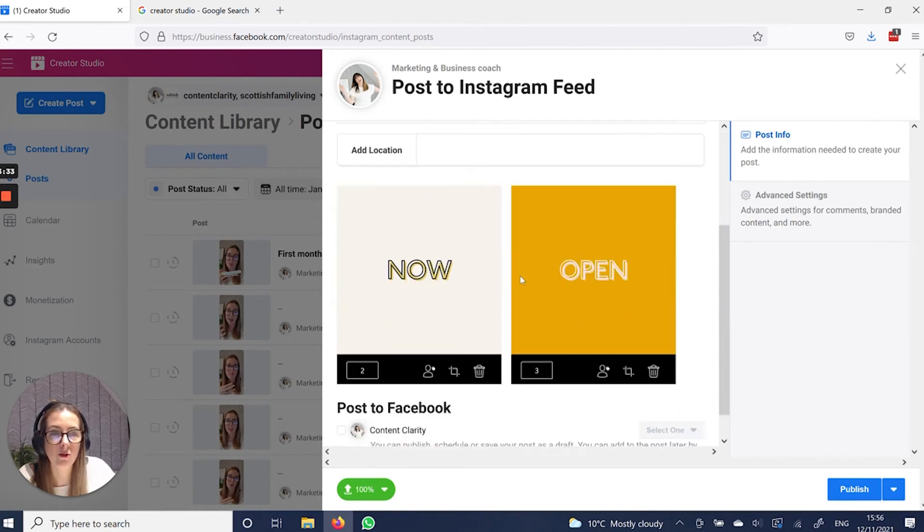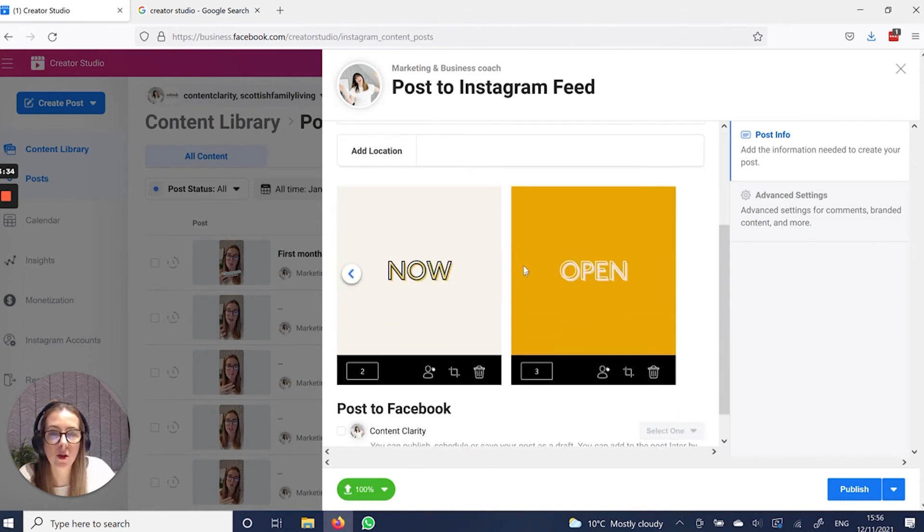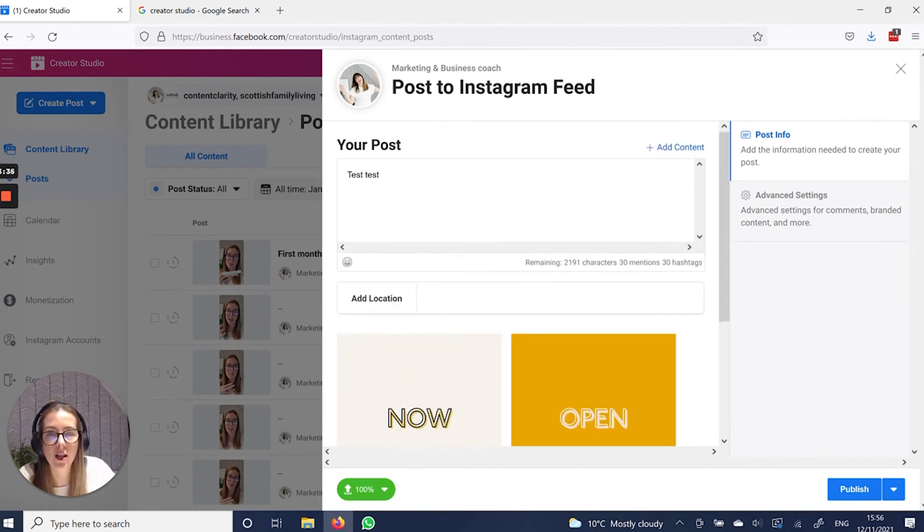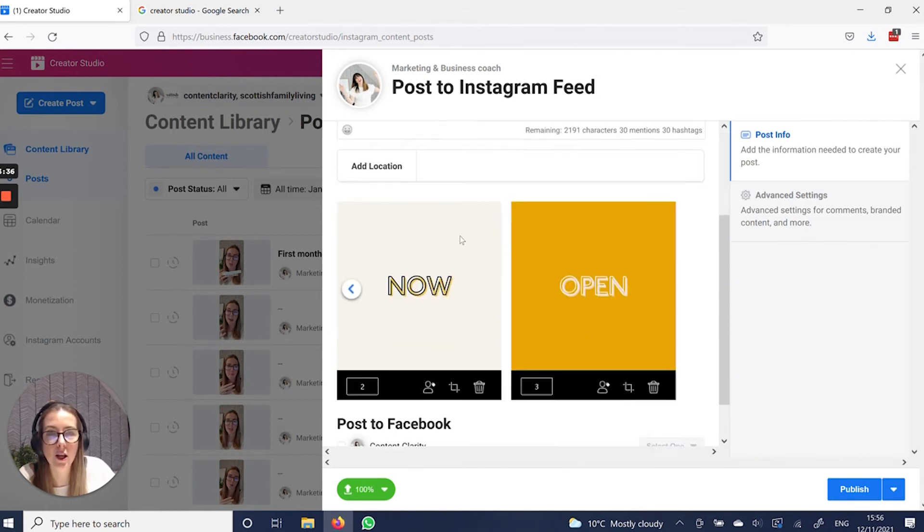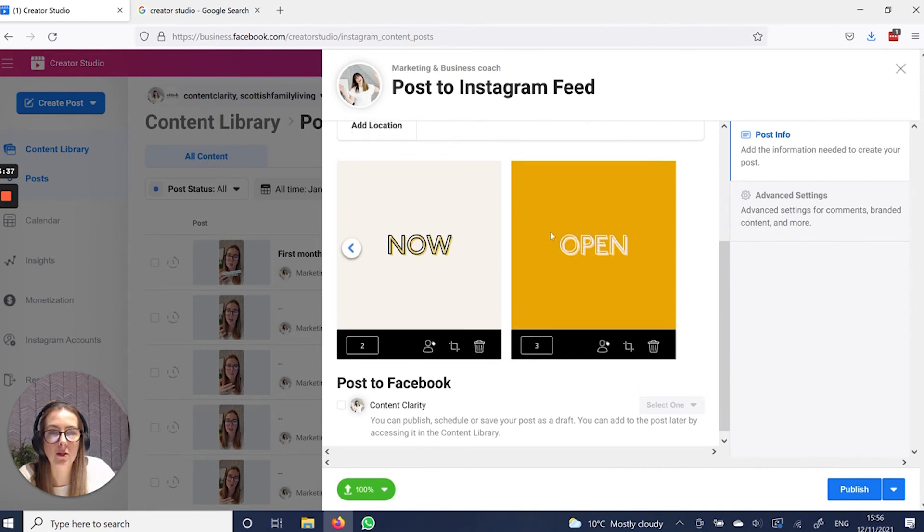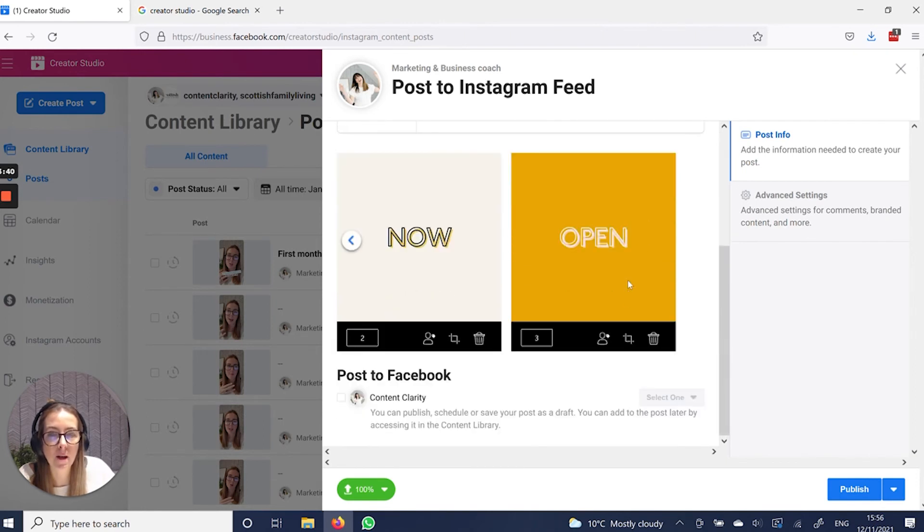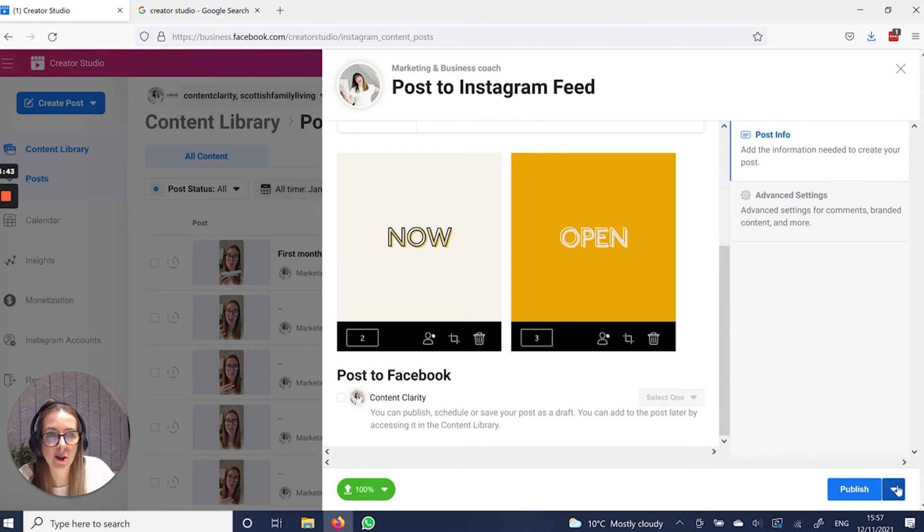add a location if you want, obviously put hashtags into here. And it will keep tally of how many hashtags that you have added. Do you want to post it to Facebook? Yes or no.